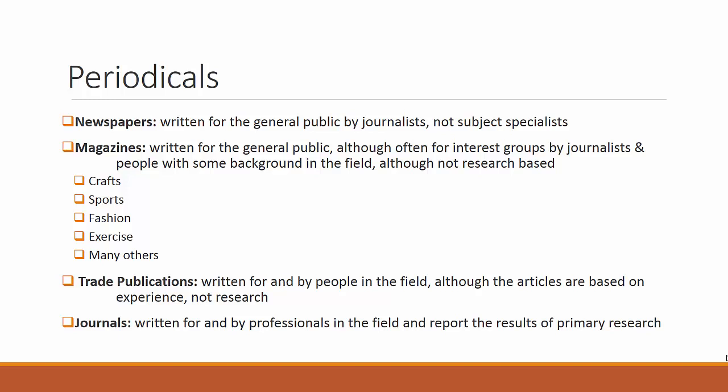The peer review process adds quite a bit of credibility to the information, so many college instructors require journals for research projects.